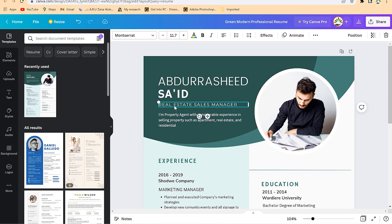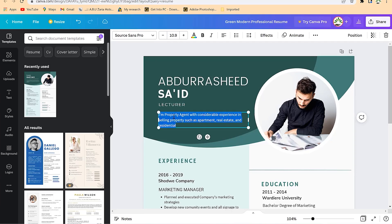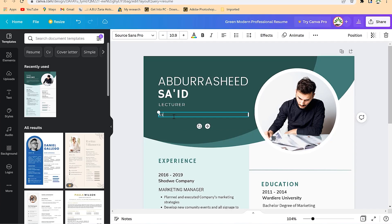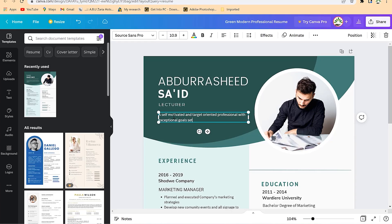You can put what you do and then add your own mission and vision, or an overall mission statement. For example, something like: 'Self-motivated and target-oriented professional with exceptional goal-setting and time management strategies.'